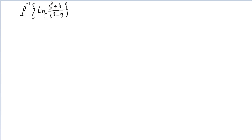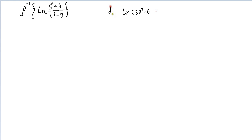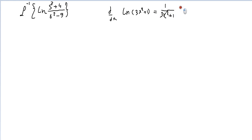In order to remove ln, you need to differentiate. For example, if you have ln(3x² + 1) and you differentiate it, you get 1 over the function multiplied by the derivative of the function, which is 6x. So now you have a function without ln.